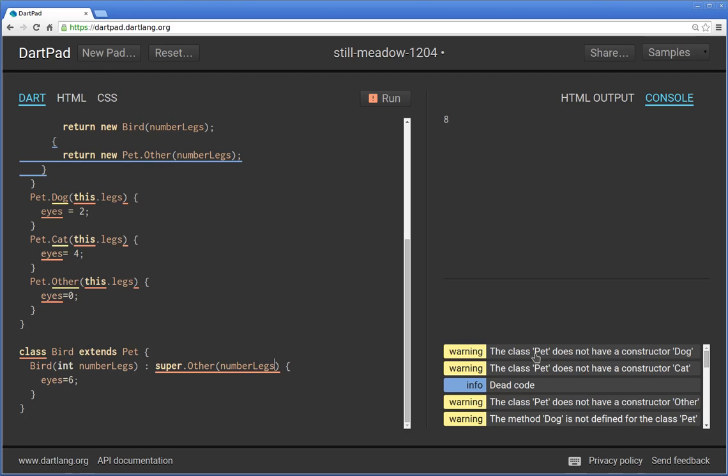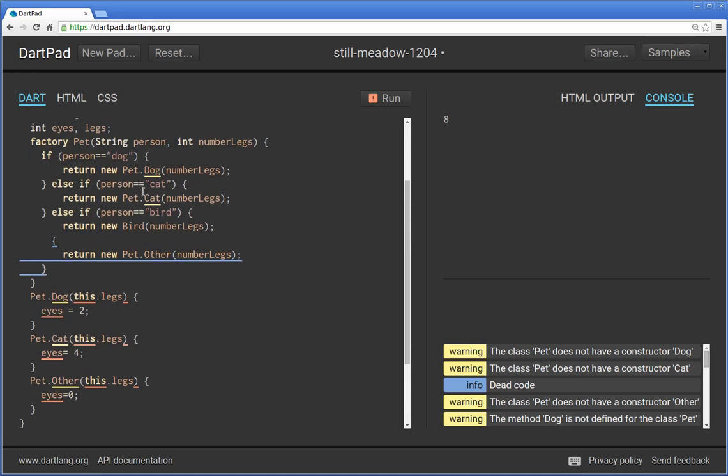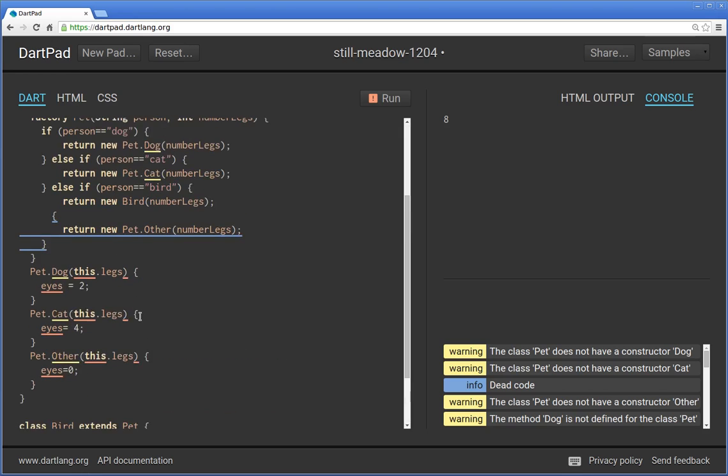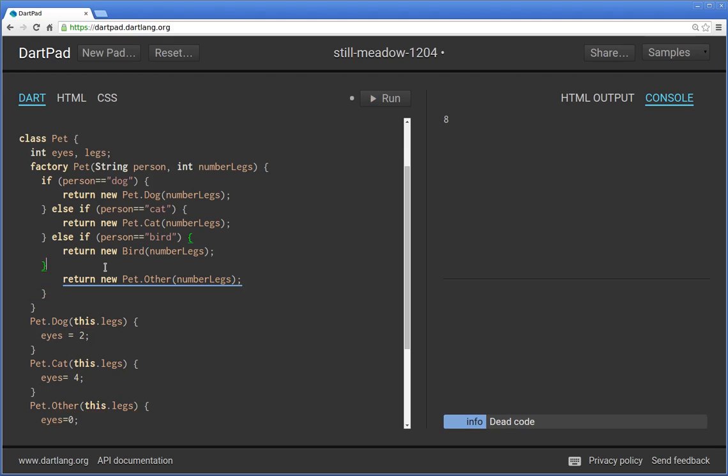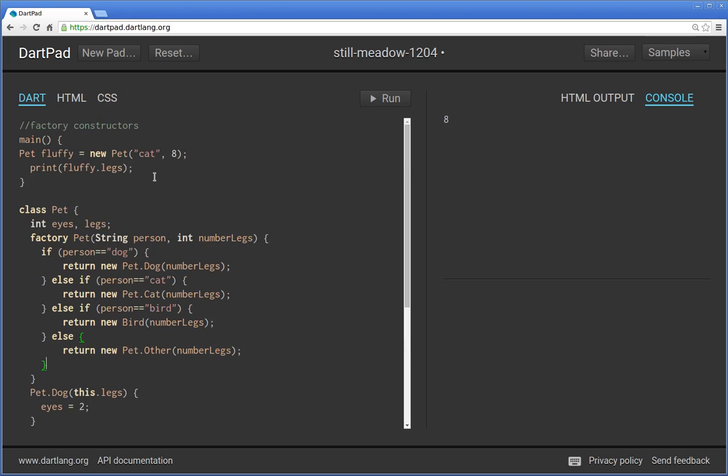So we're getting a lot of warnings here. Class pet does not have a constructor dog. I'm probably missing. Dead code. Else. Wait a minute. This should be the other way. And then I'm going to say else. And I think I have an extra. No. That's correct. So I'm getting no errors inside here.